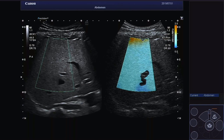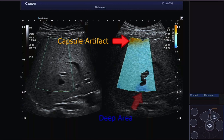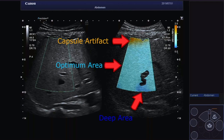It is recommended to use a window size as large as possible. We can identify three colors in the window: orange, which represents the capsule artifact; dark blue, indicating deep areas where the noise level is too important for a reliable measurement; and light blue, the optimum area for liver tissue assessment.